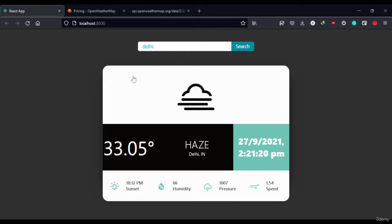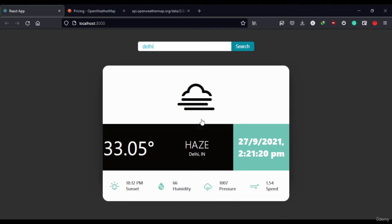And it is showing us the temperature in Delhi, weather conditions, the sunset time, humidity, pressure, wind speed and all. And the best part is the icon here changes according to the weather condition in the city. For example, now there's haze in Delhi so it's showing us the icon of haze.